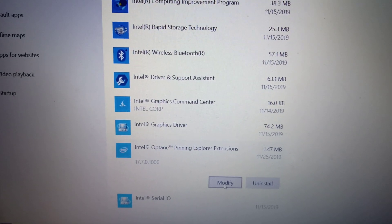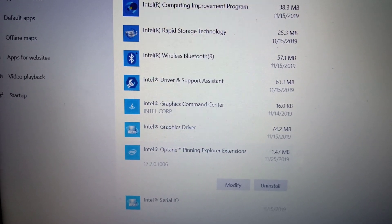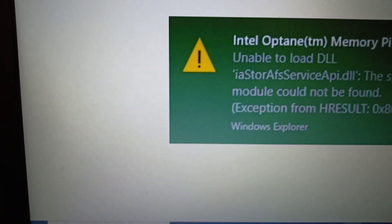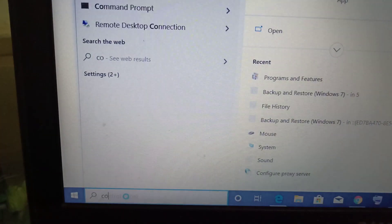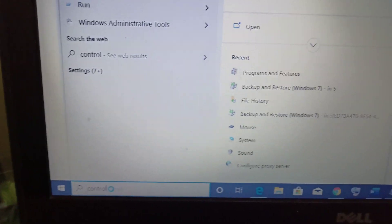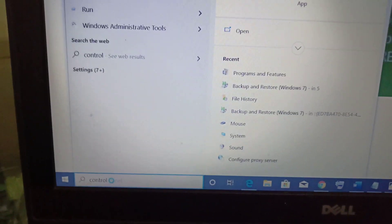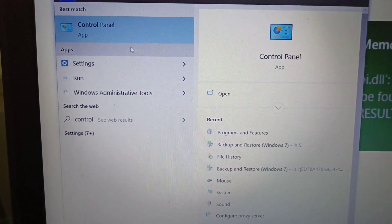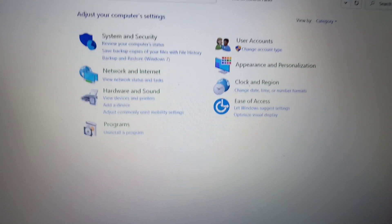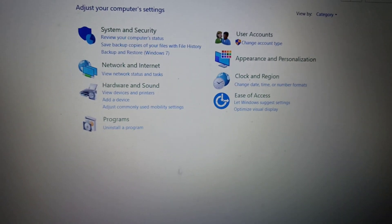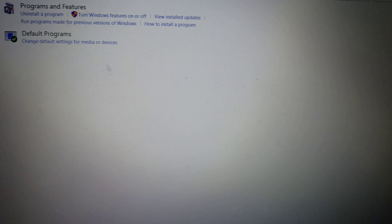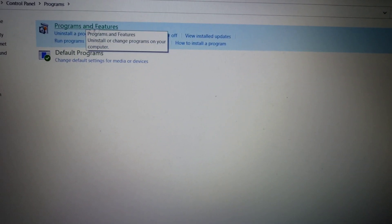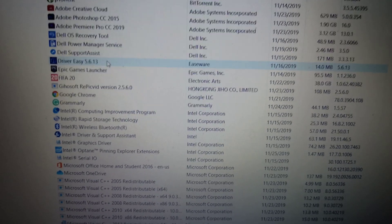If that does not resolve the problem, then open Control Panel. In the search box, just type in 'control'. Once you type in control, you will see the Control Panel. Just click on Control Panel.